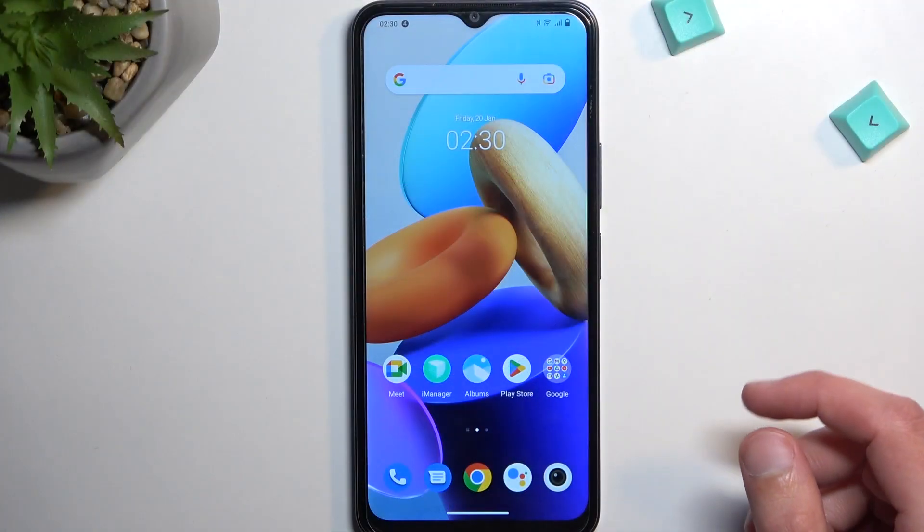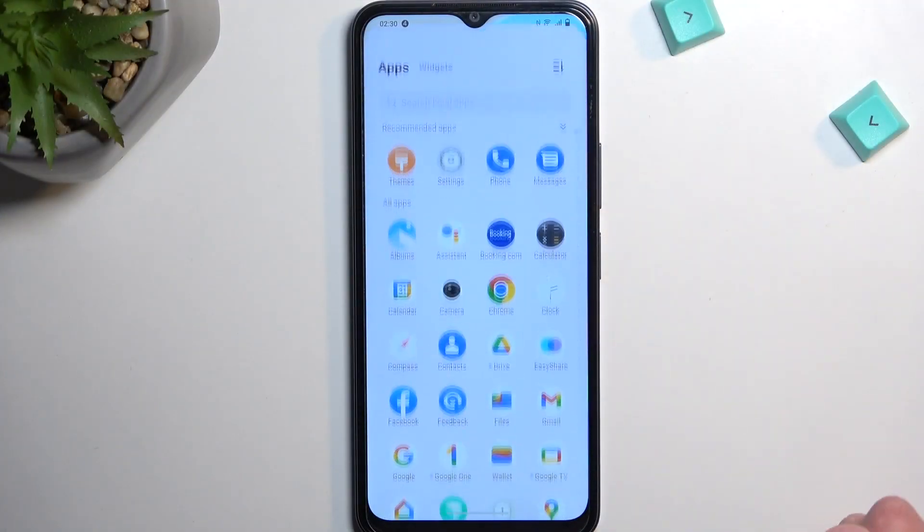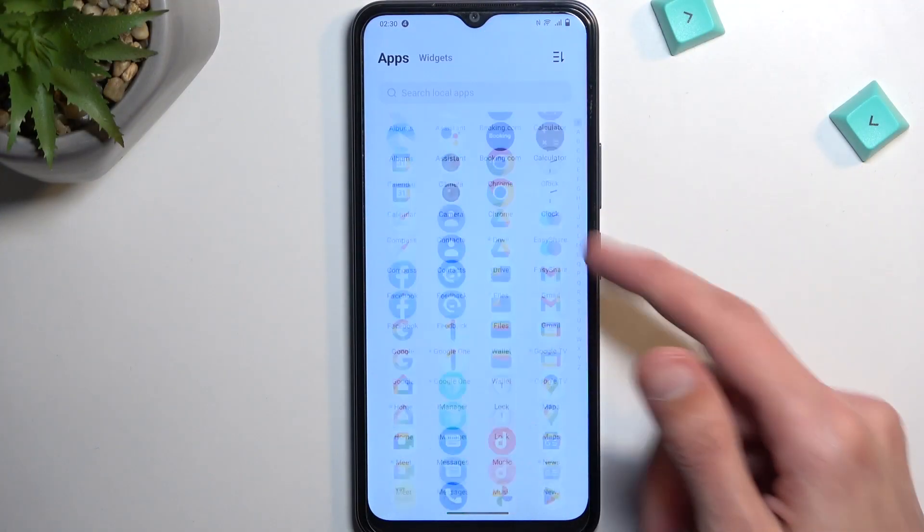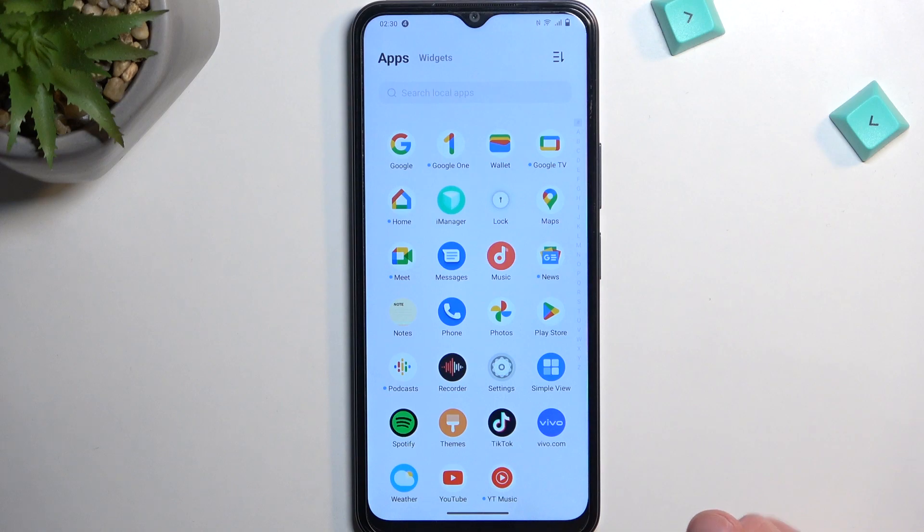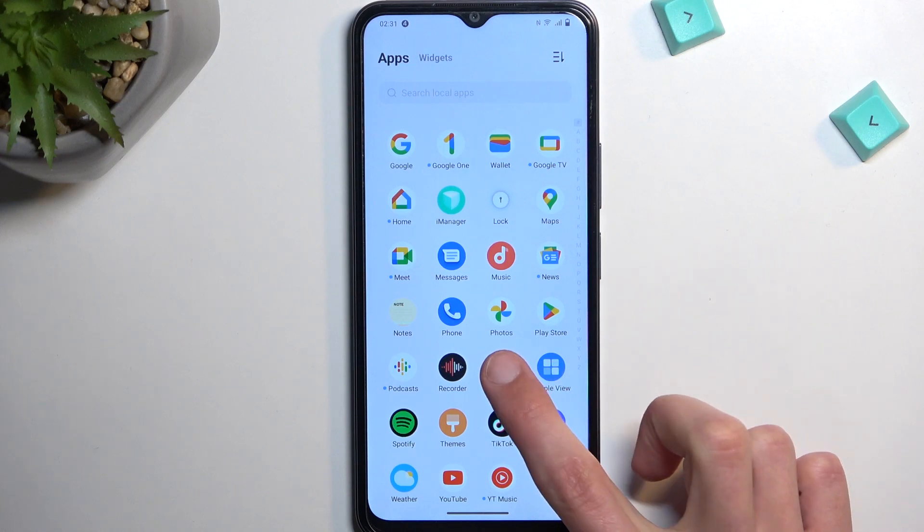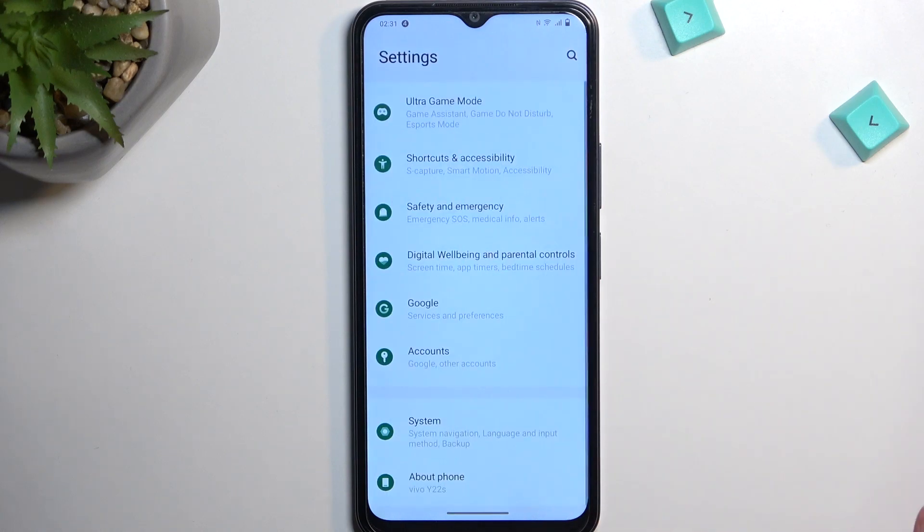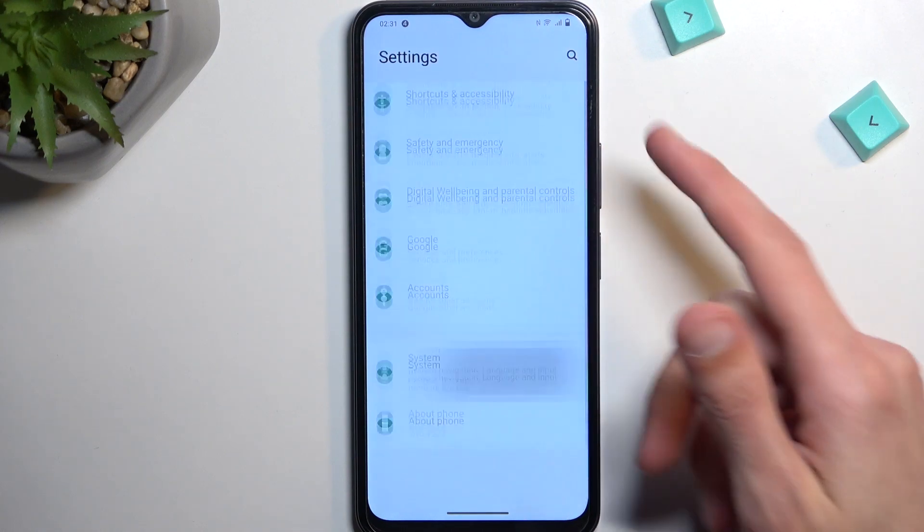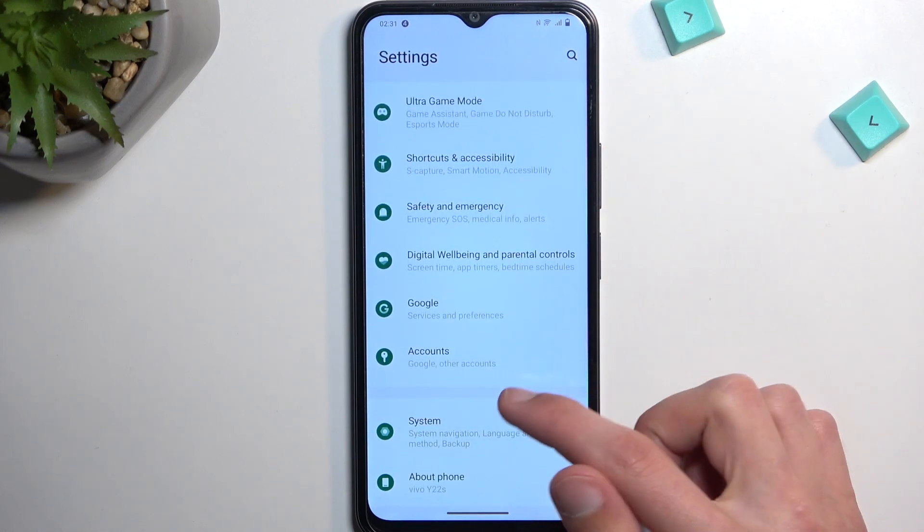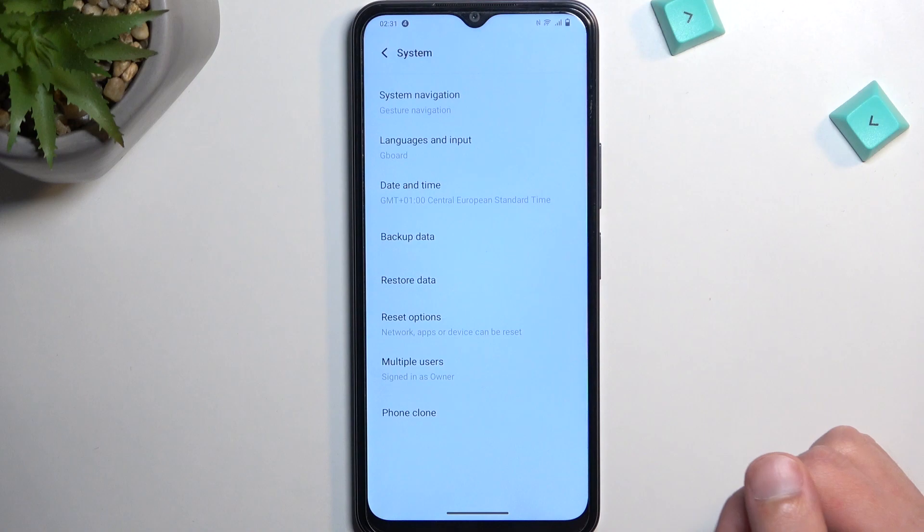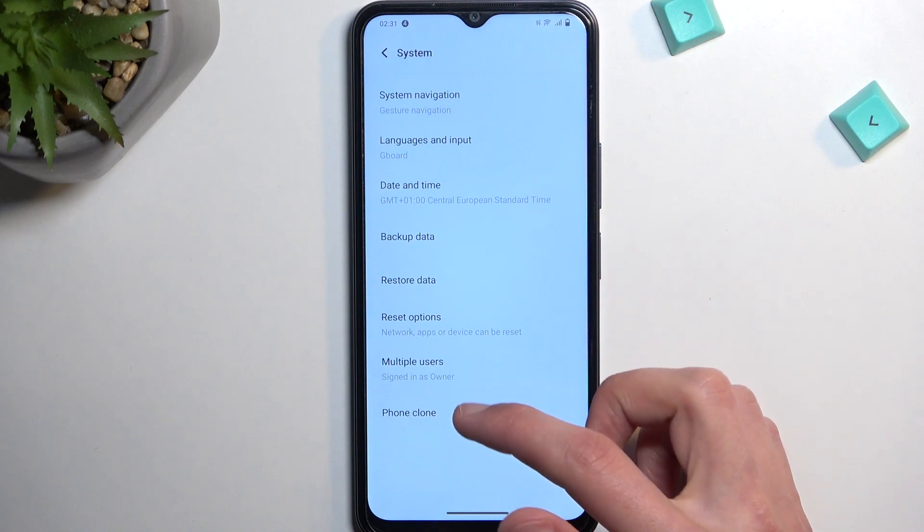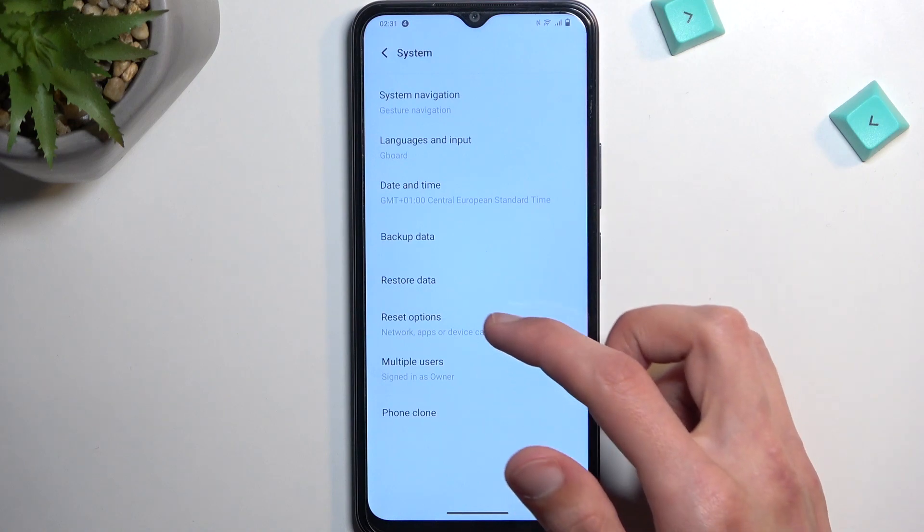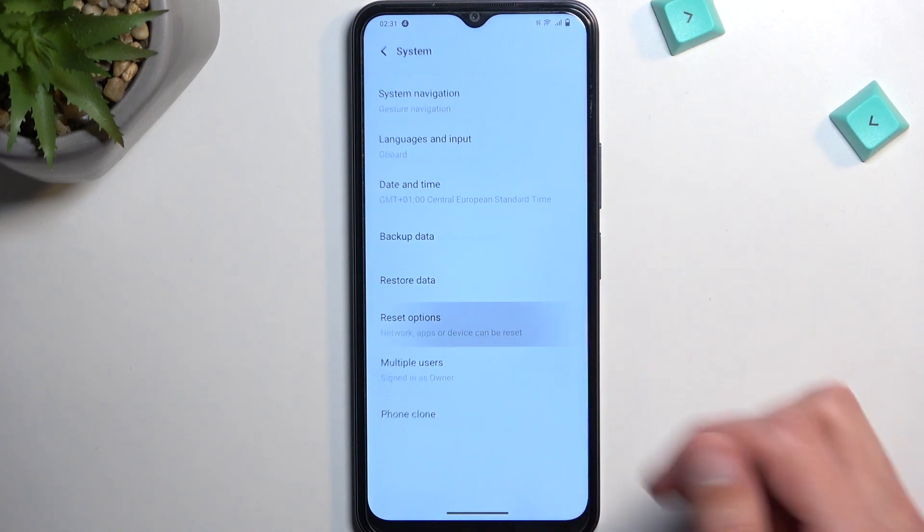So to get started, we'll need to open up our settings. Then you want to scroll all the way down to System and select Reset options.